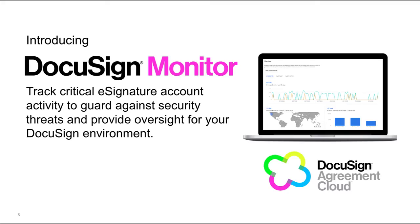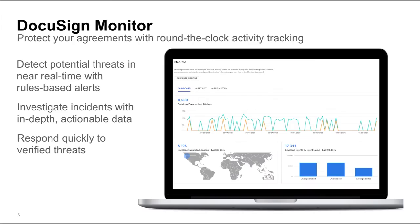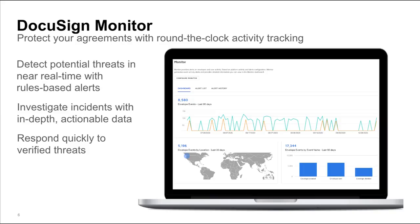DocuSign Monitor provides near-real-time visibility into account activity to help our customers safeguard their agreements. DocuSign Monitor tracks your e-signature web, mobile, and third-party integration account activity across your enterprise. DocuSign Monitor uses advanced analytics to detect potential threats, whether from outsiders or rogue insiders, with rules-based alerts. DocuSign Monitor provides ready access to in-depth data points to help security teams investigate the activity that triggered the alert, and it helps administrators respond quickly to verify threats before they can cause significant damage.